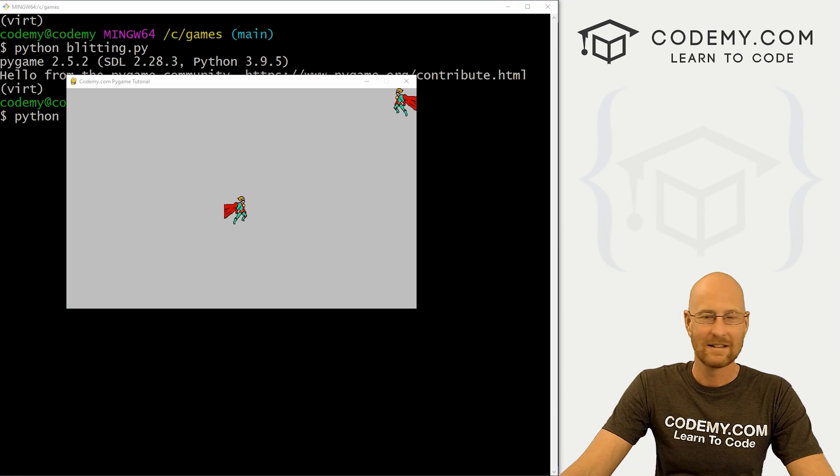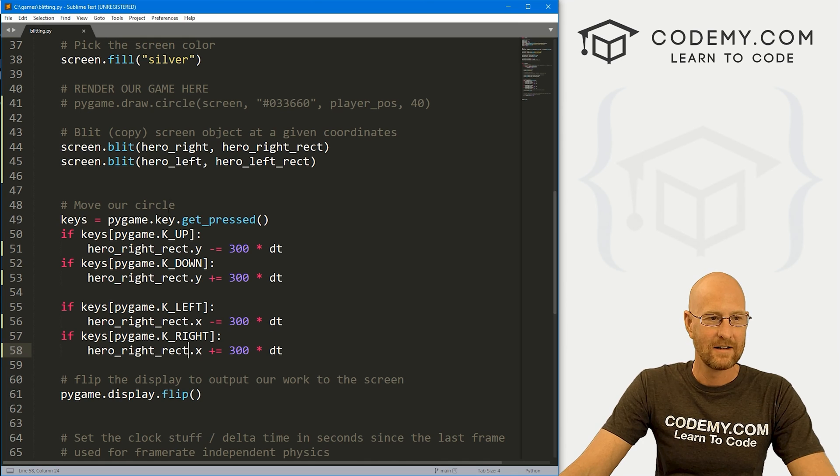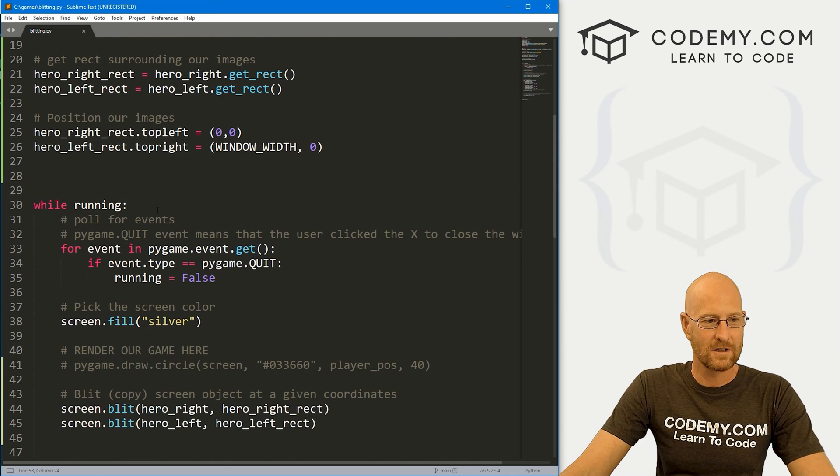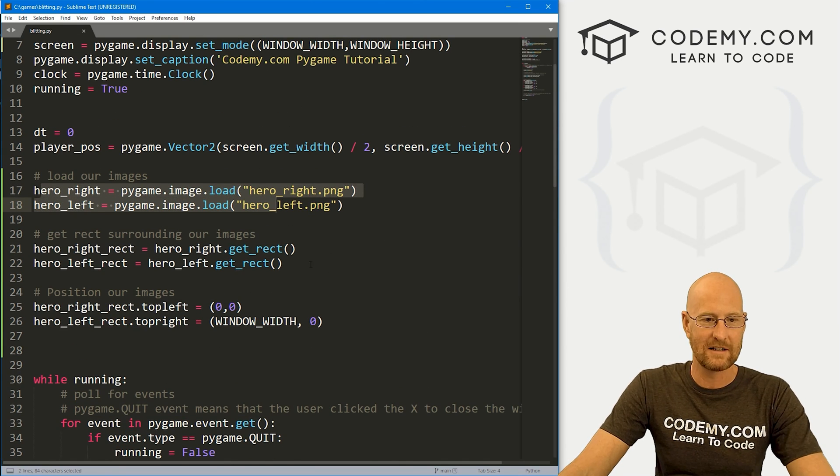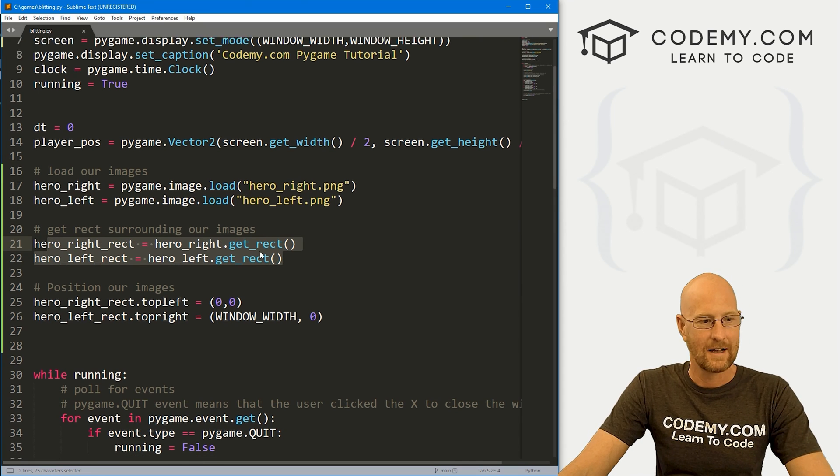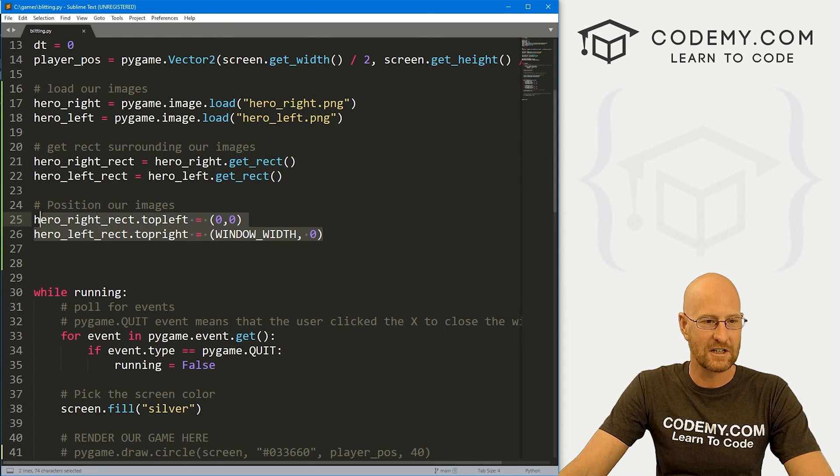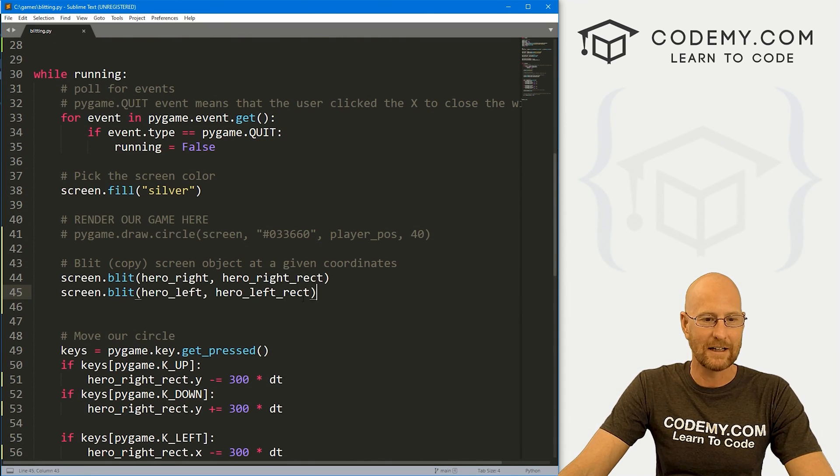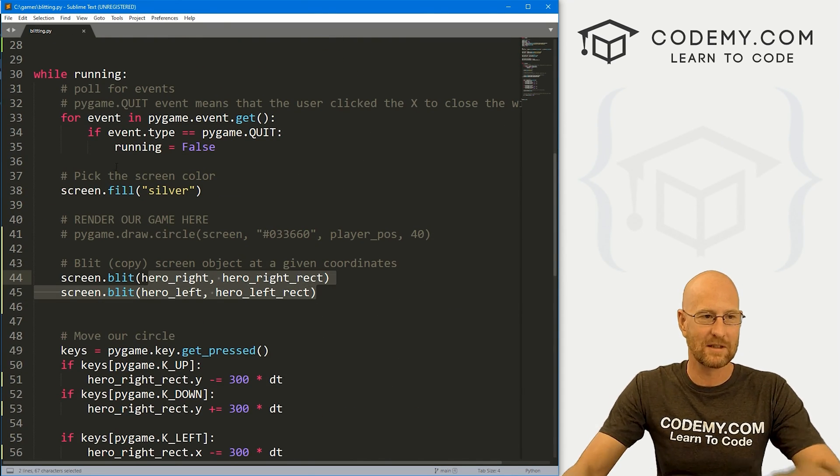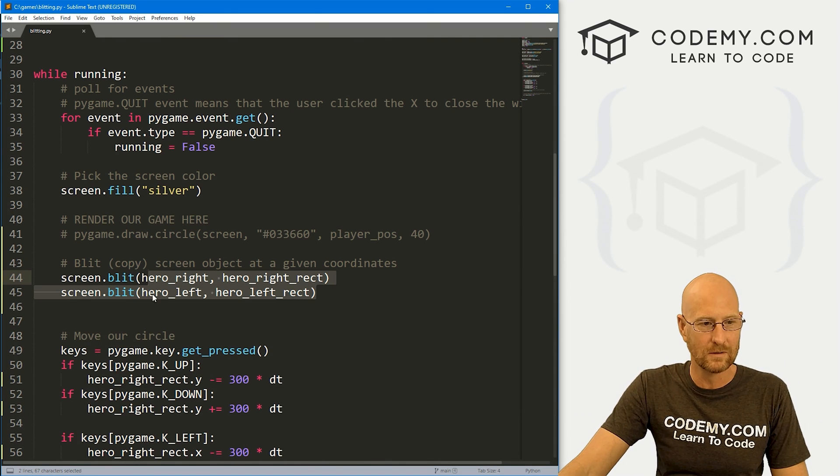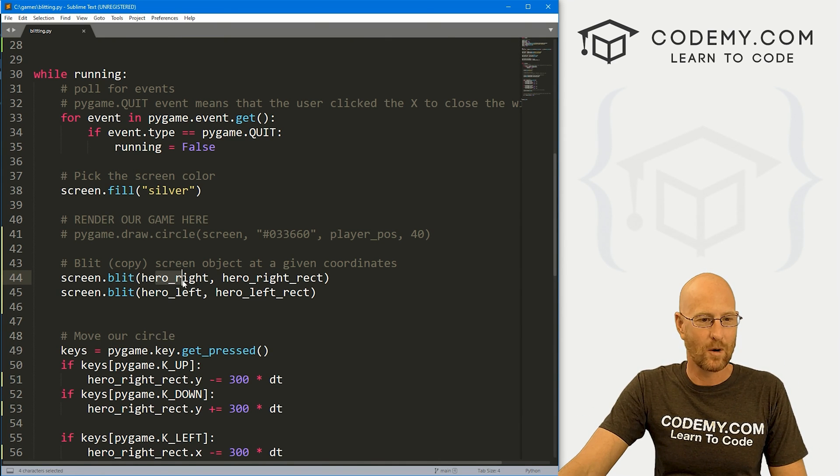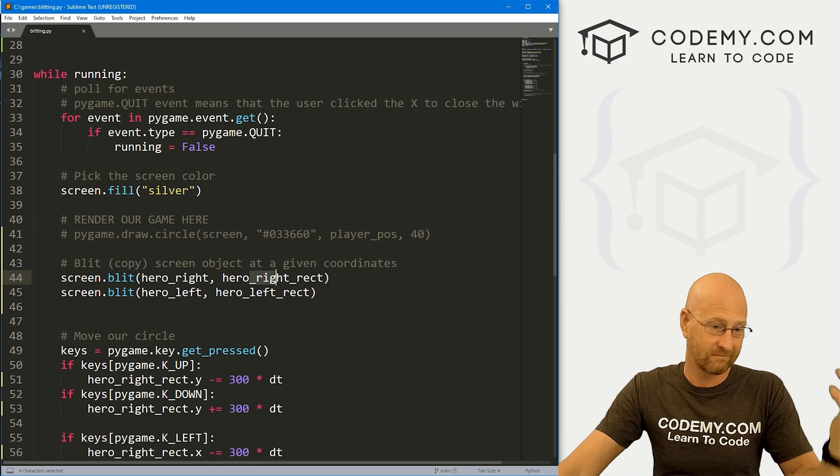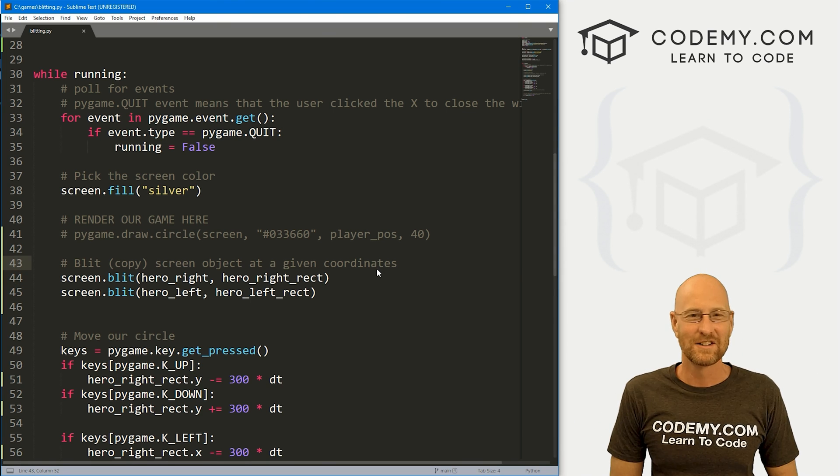And that's all there is to it. So that's blitting, not very complicated. Again, just to walk through this very quickly, you just load your image, super easy, turn it into a rect, and then position that rect, and then blit it. So remember, this is while the loop is looping. Every time this moves, it sort of copies it from the coordinates and puts it on the screen. And that's kind of all there is to it.